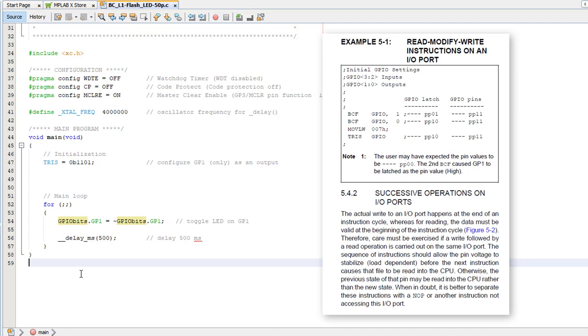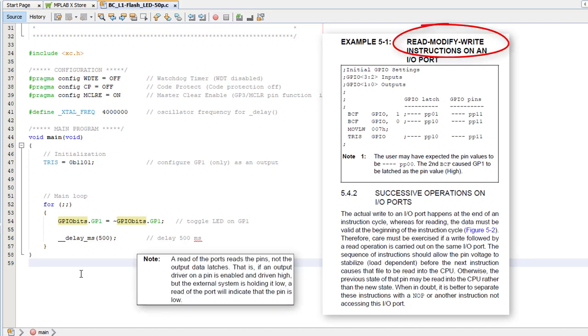But on baseline PICs, you'd need to worry about something called the Read-Modify-Write problem. You see, when an instruction reads a port register such as GPIO, it's reading the actual state of the pins. The problem is that even though the PIC is trying to make an output go high or low, there might be something external stopping the output from actually changing as expected.